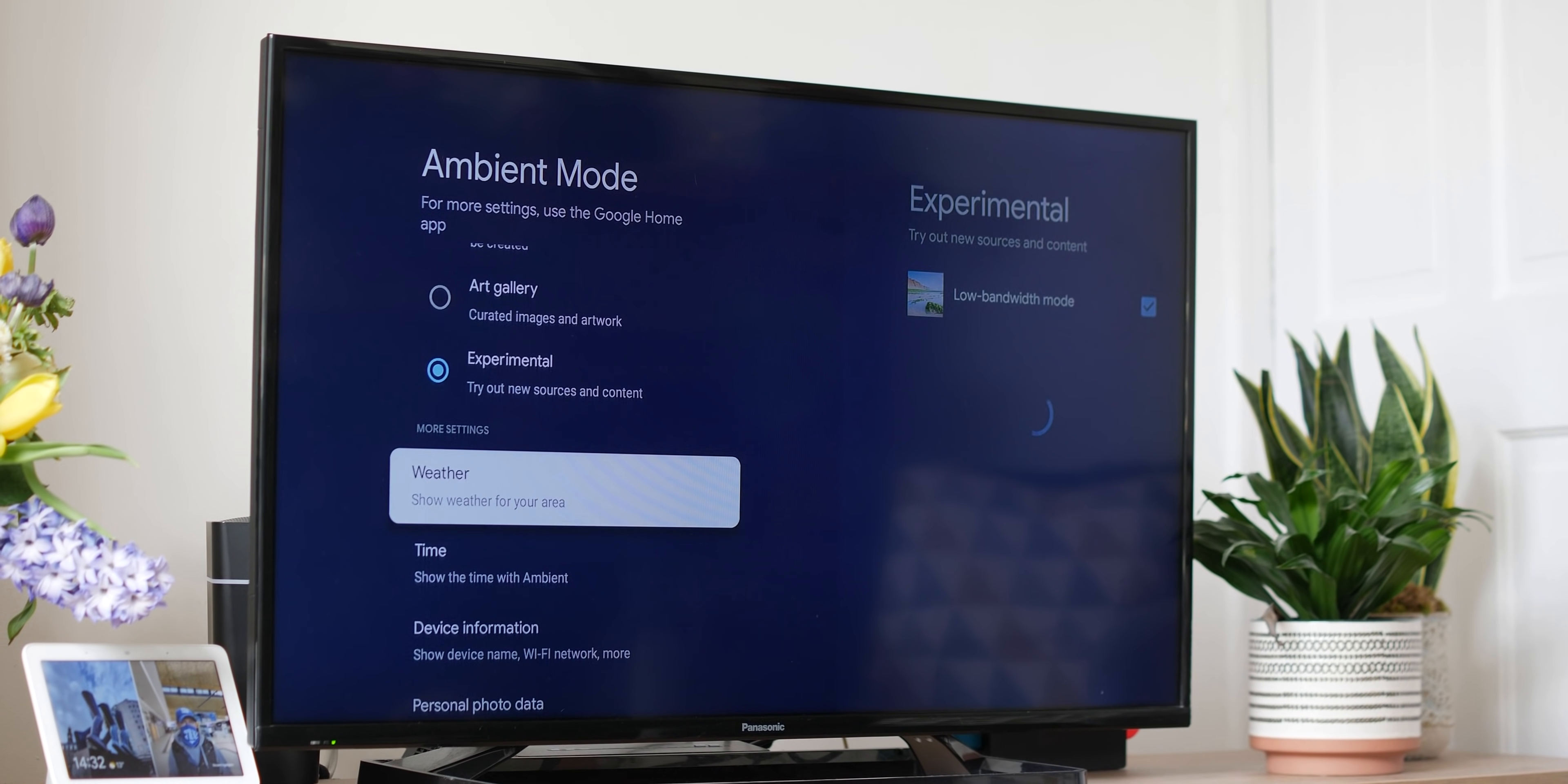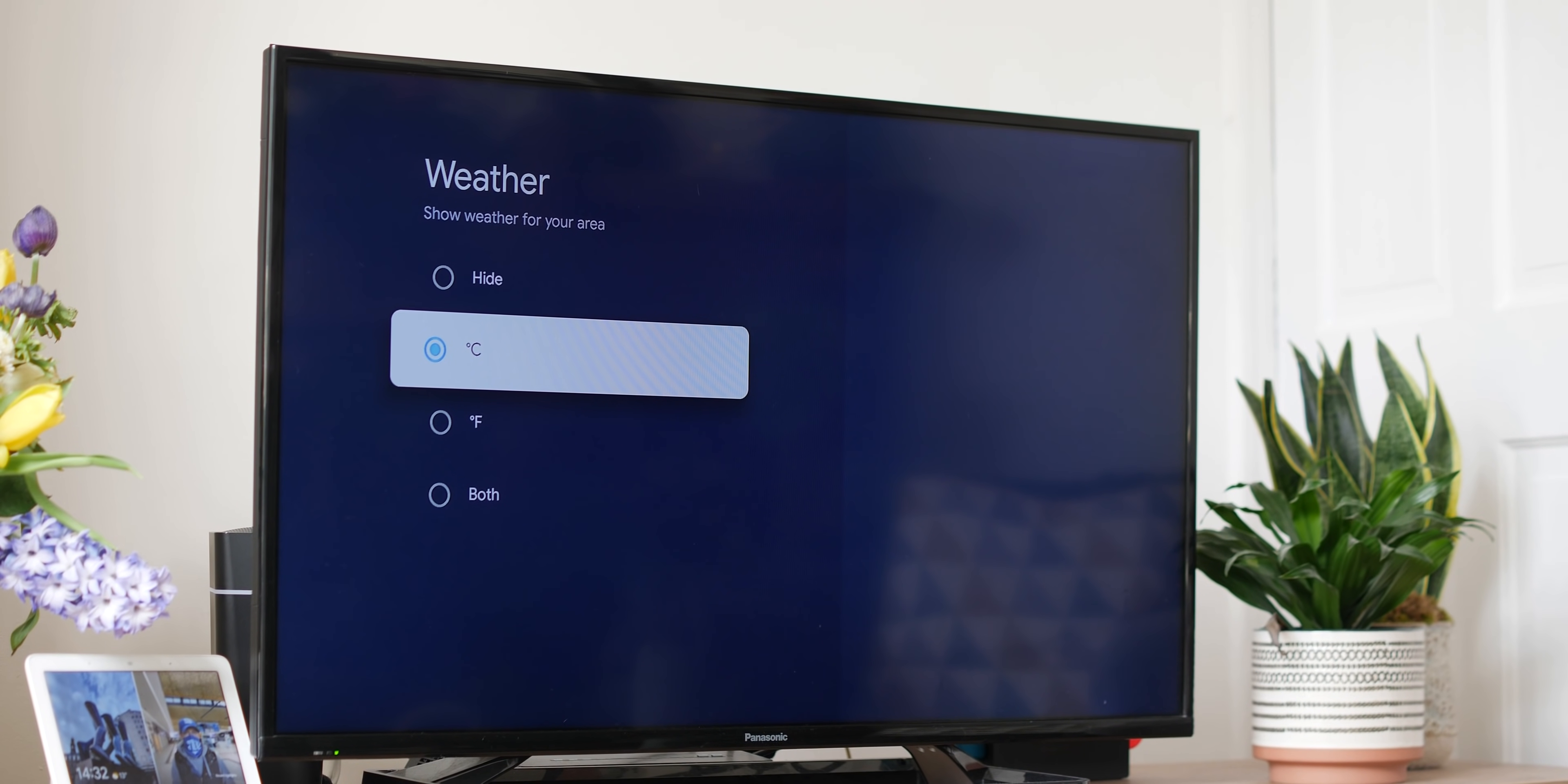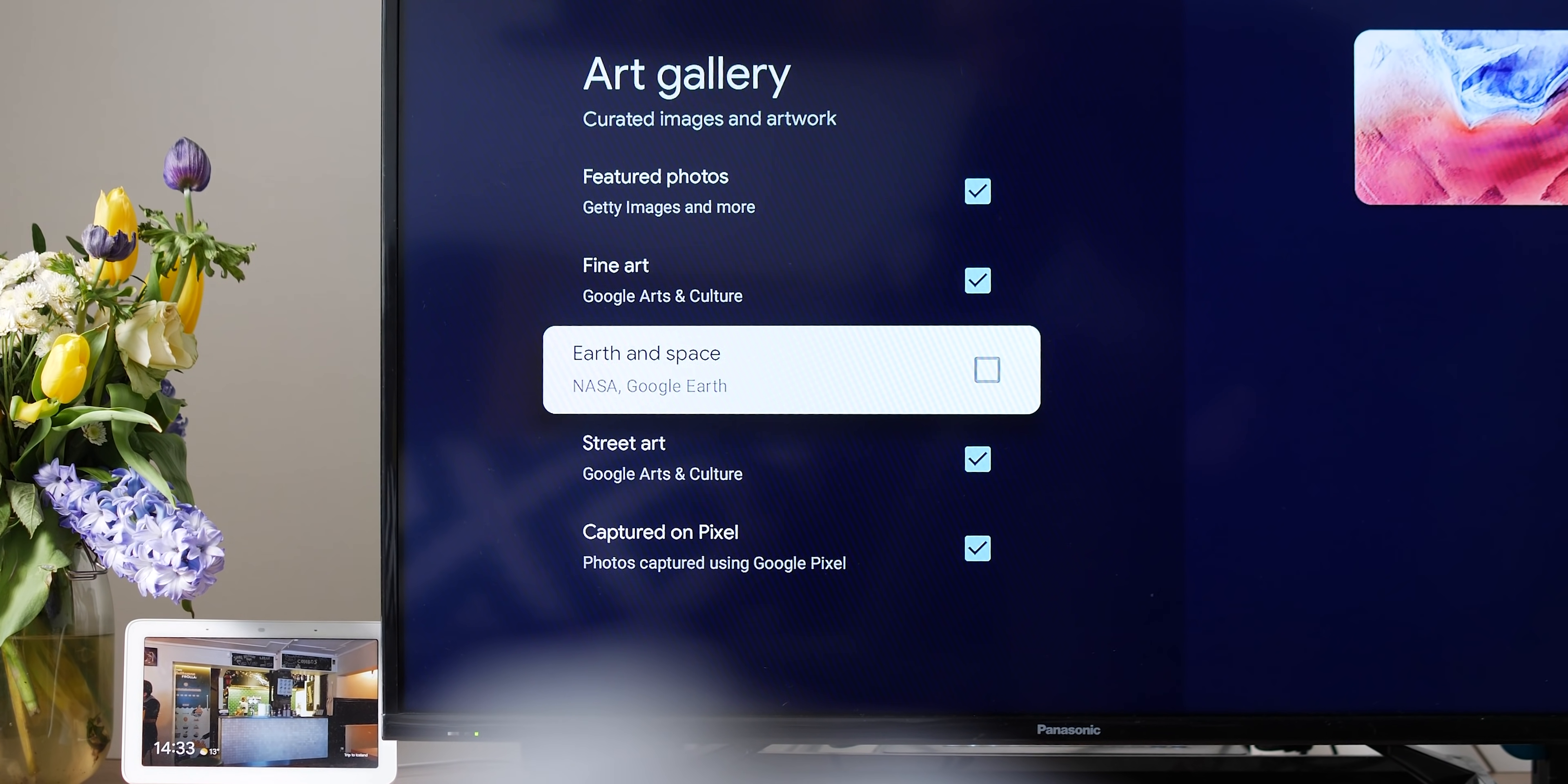It's not game changing, nor is it feature rich, but it does help reduce the risk of screen burning on your TV set. To enable or make changes and tweaks to ambient mode, you can just head to settings, system and ambient mode.